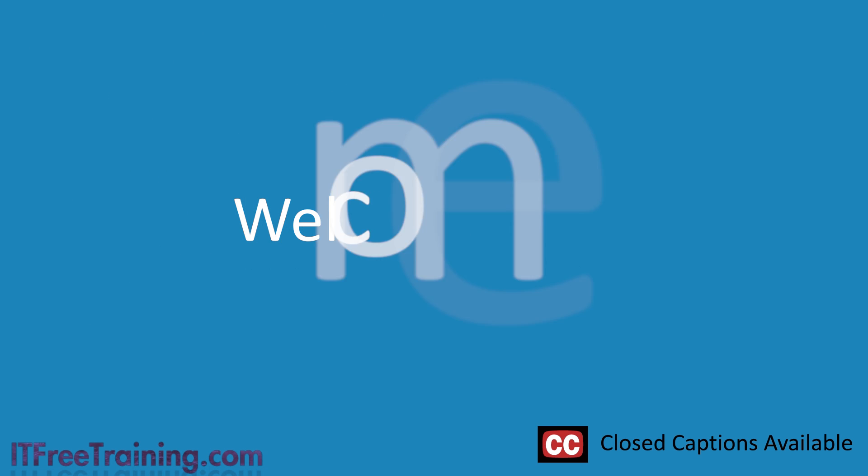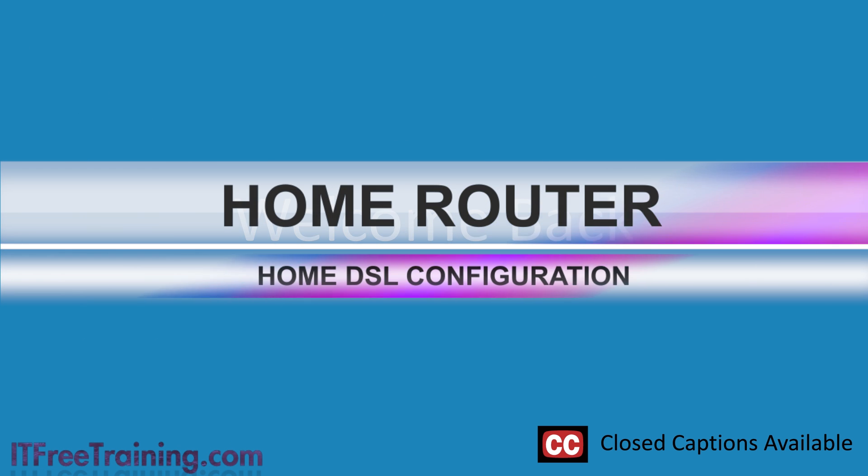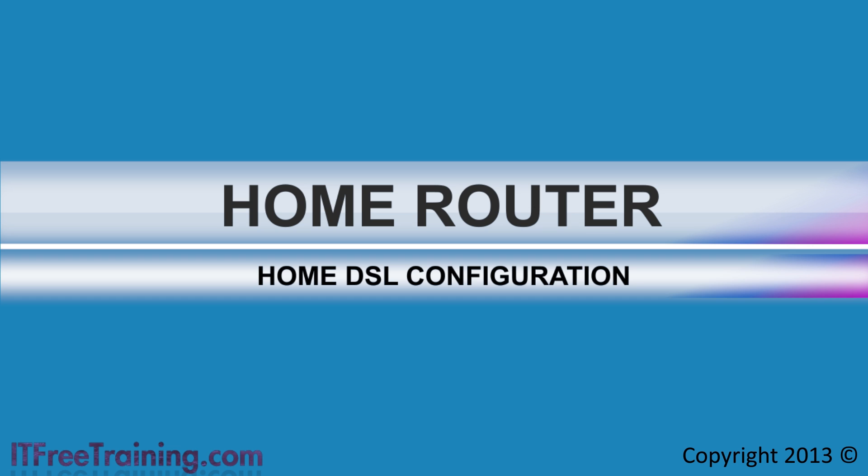Welcome to ITFreeTraining's next video in the series on building your own home network. In the previous videos, I looked at creating a virtual network and a virtual router to connect the virtual network to your local physical network, all possible using standard home DSL equipment and a computer running virtualization software.